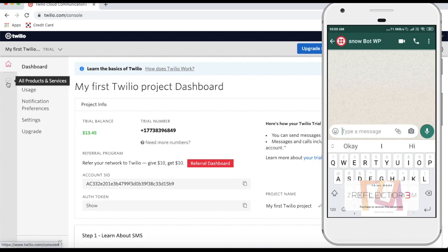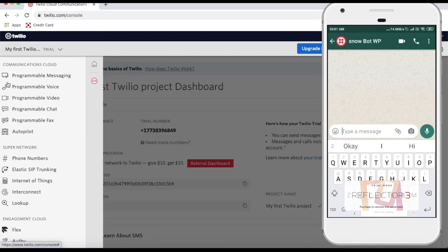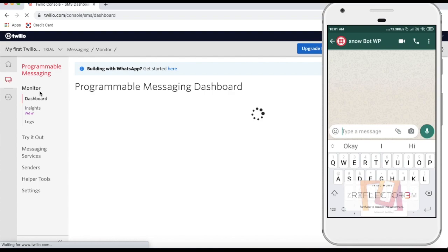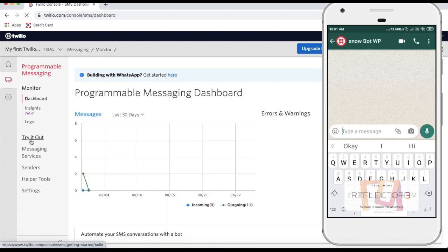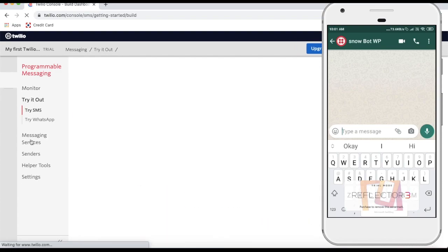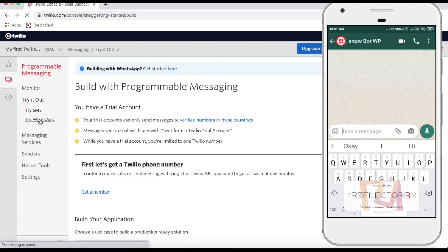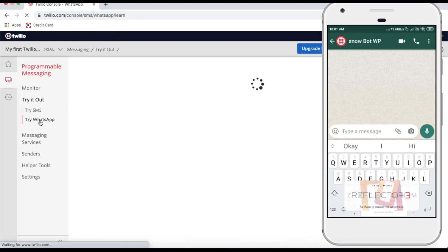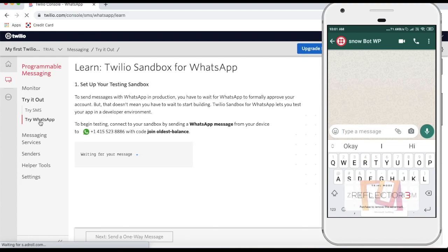To do that, first click 'All Products' and click 'Programmable Messaging.' From the Programmable Messaging menu, there will be an option called 'Try it out,' and from 'Try it out' there will be an option called 'Try WhatsApp.' If you click 'Try WhatsApp,' there will be an option from where you will be able to send that message.